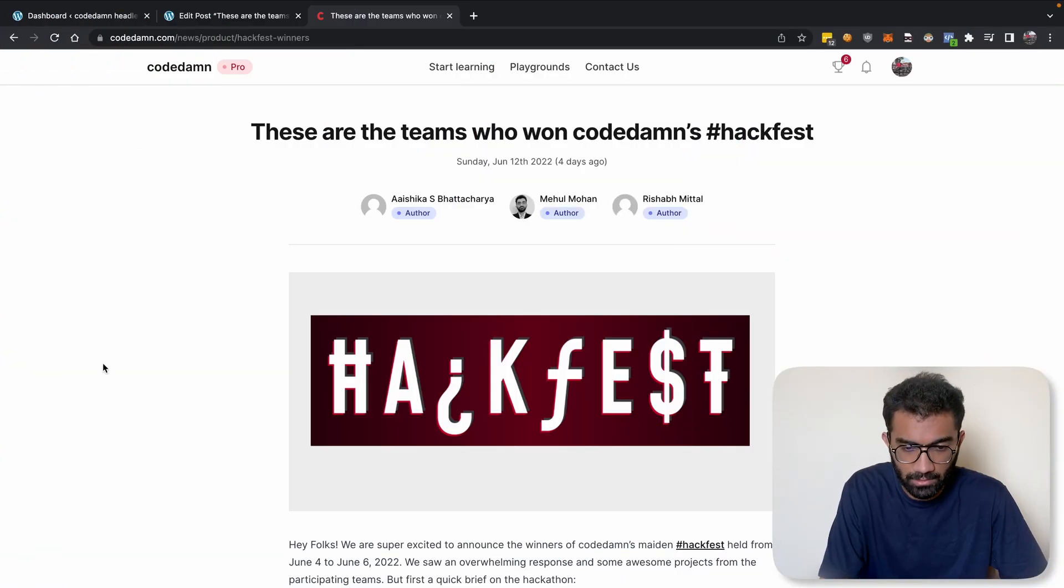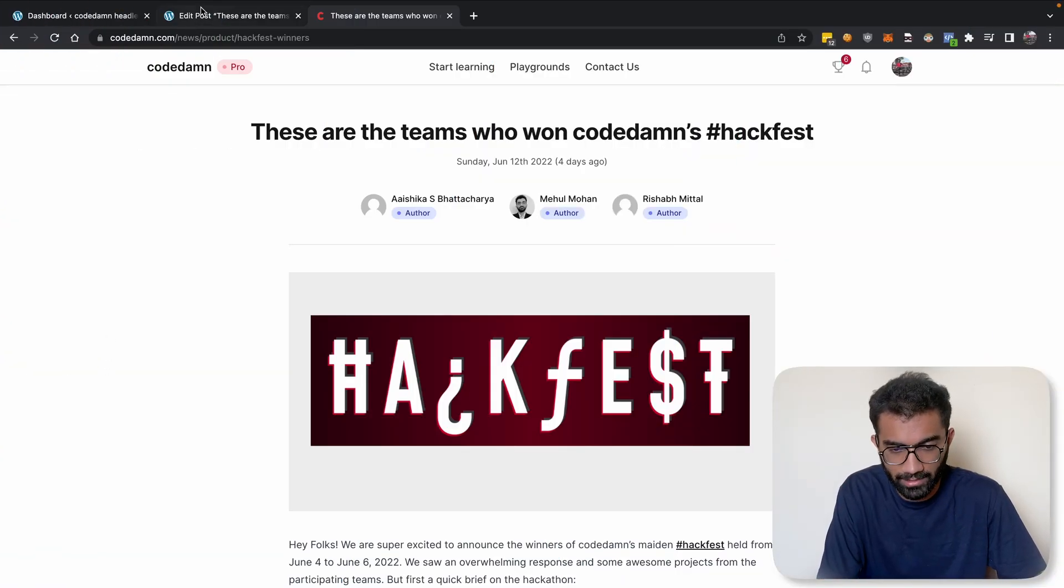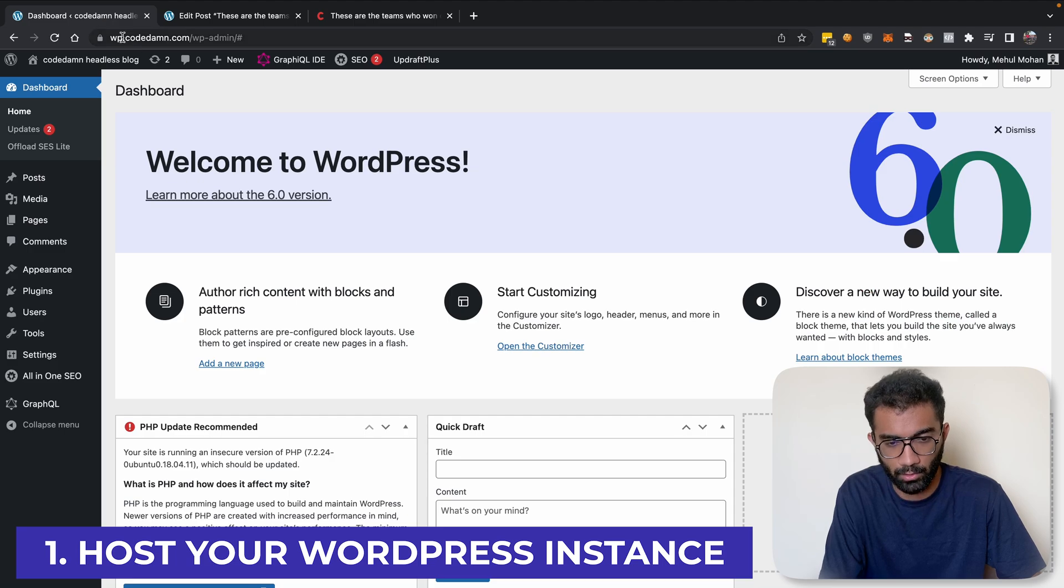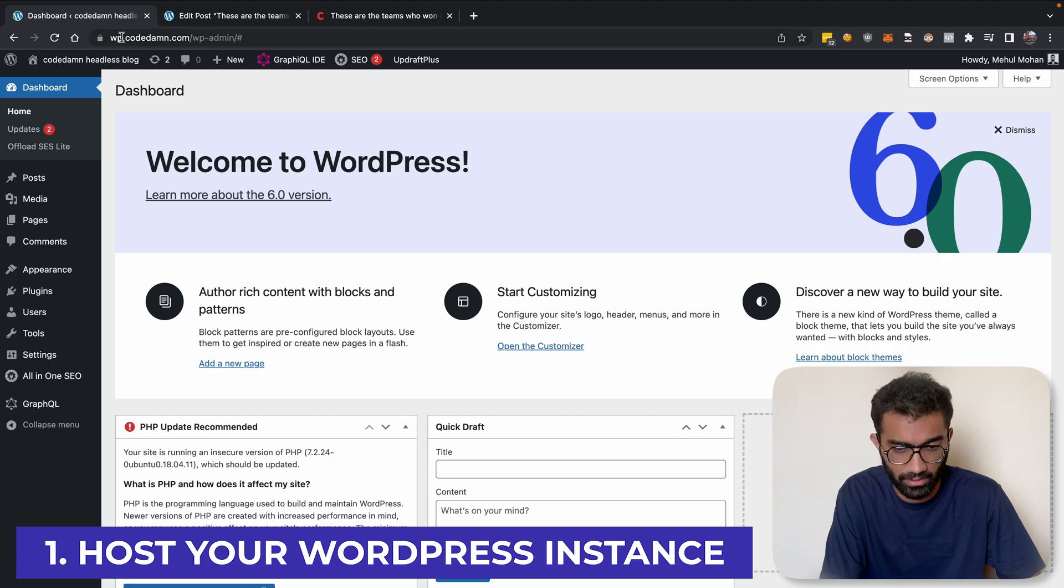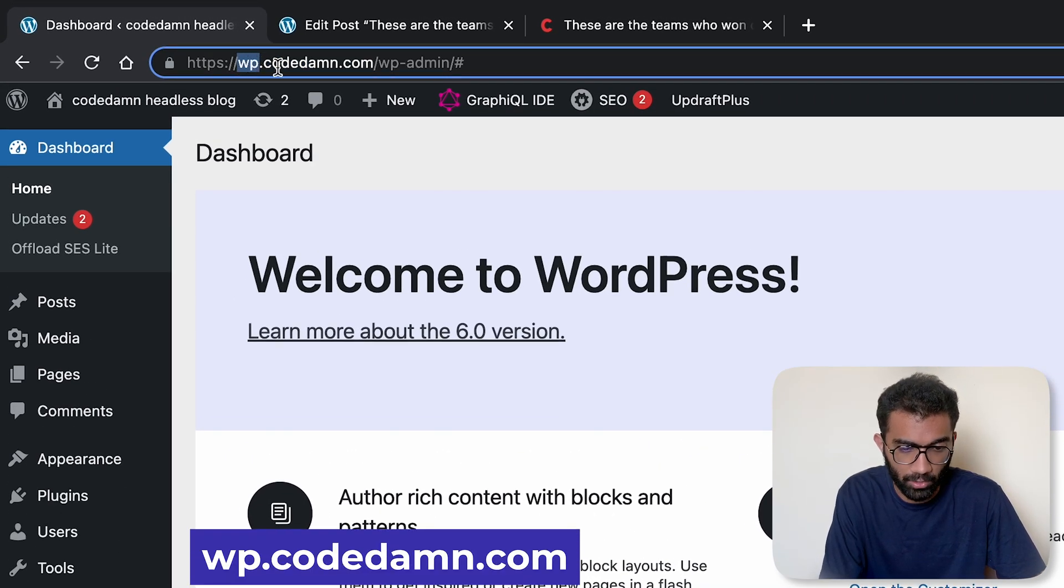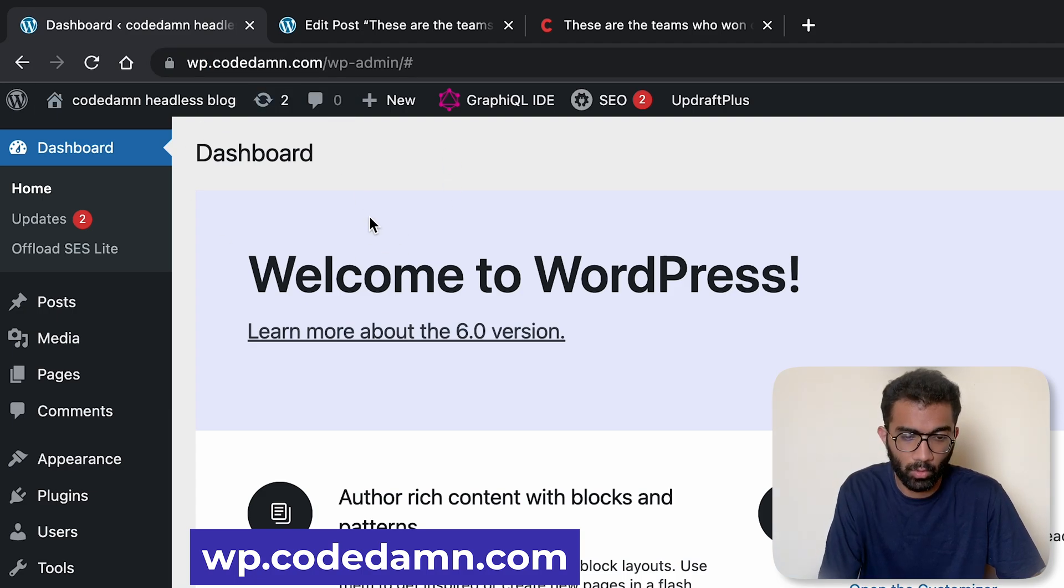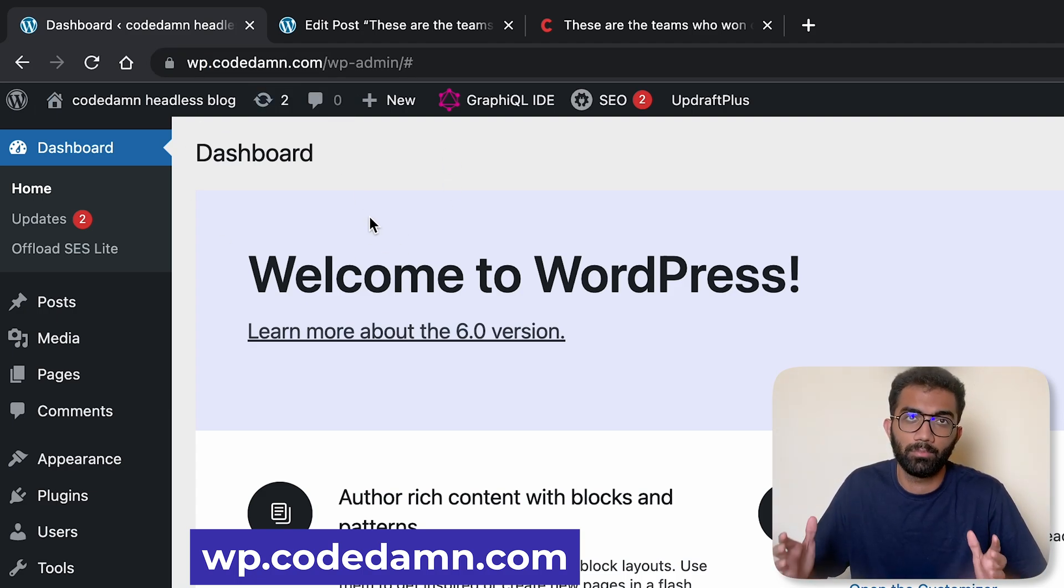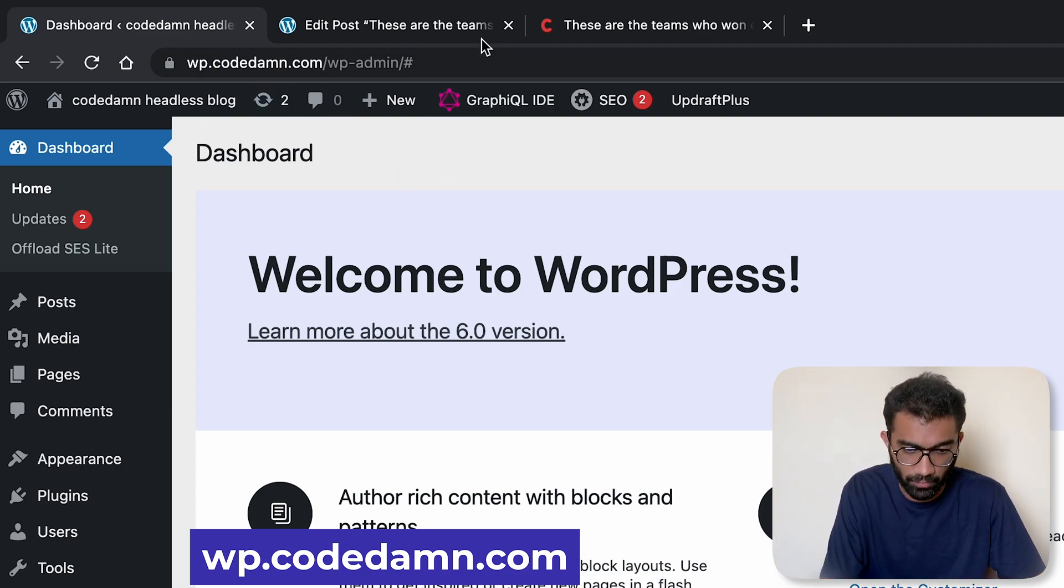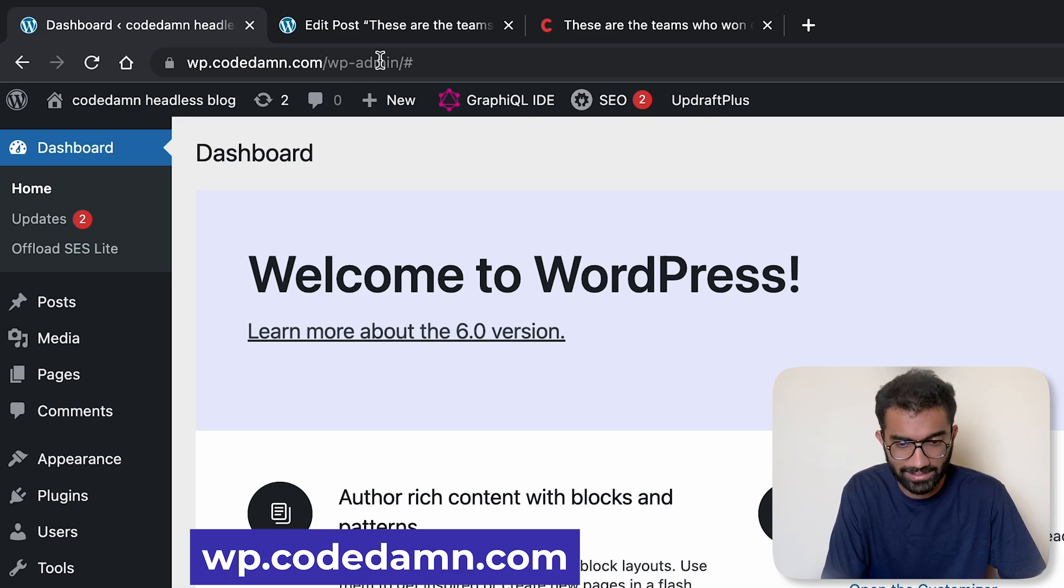So how did we set this up? How does this whole setup work? I'll walk you through a few important parts. The first thing, the first and the most important thing, is you have to host your WordPress instance obviously somewhere. For us, we are hosting it at wp.codedamn.com.